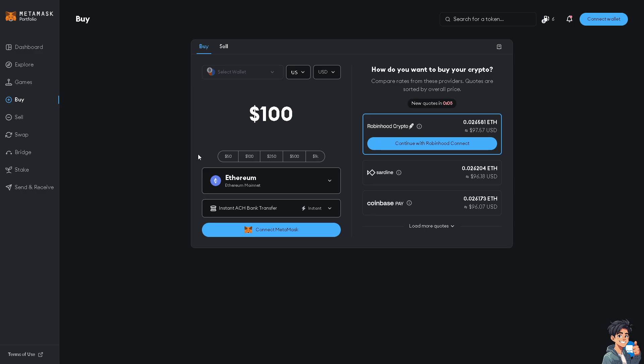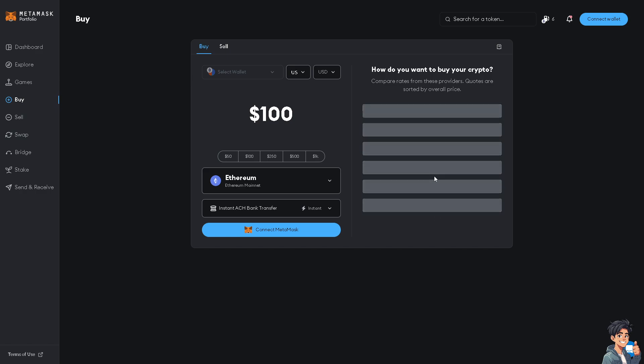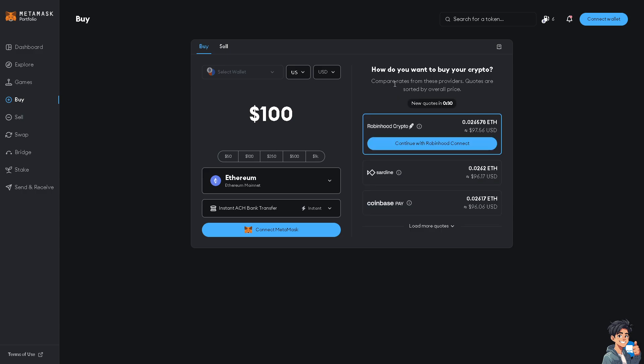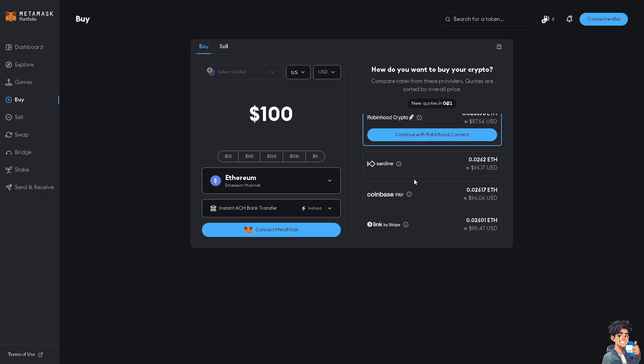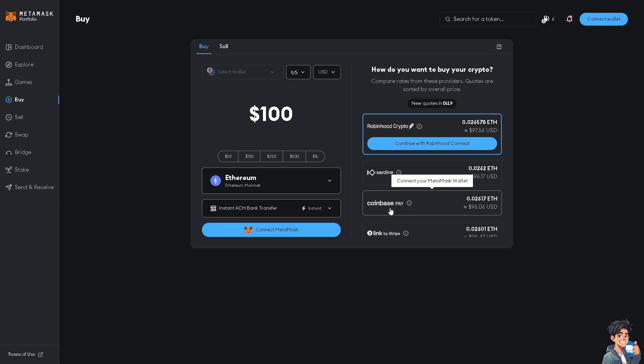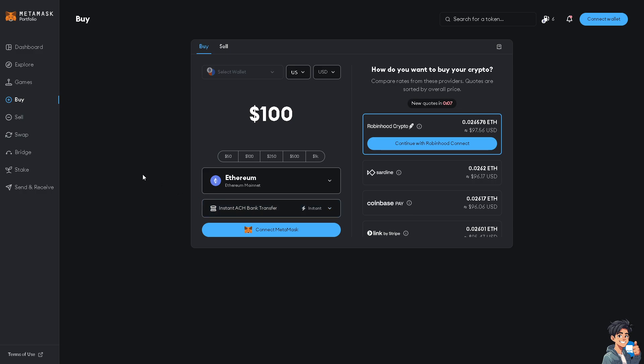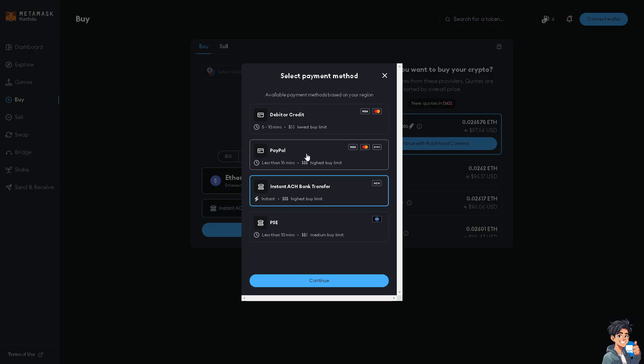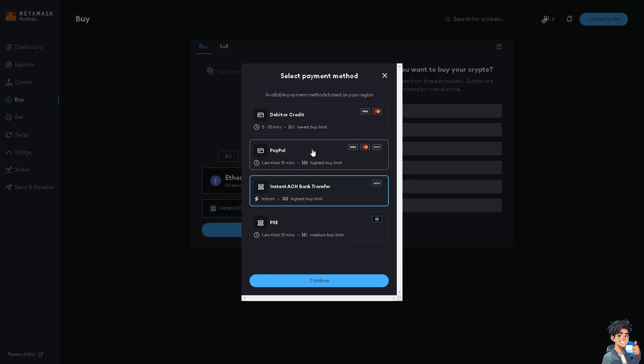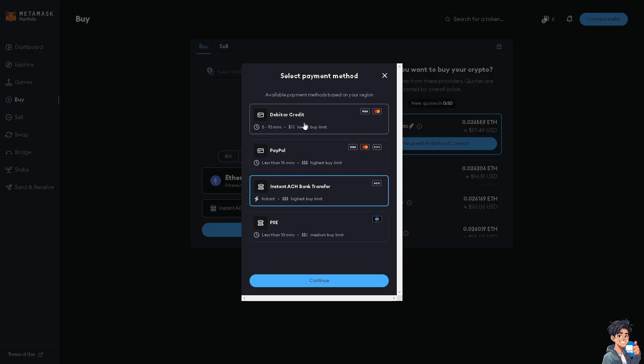If you click on the load more quotes, you have more options and you can compare it from these providers. Quotes are sorted by normal price. You see when you click on that, the time limit has refreshed. You can use Sardine, Coinbase Pay, Stripe, and a lot more. But the thing is, it's instant once you click on it. When you click connect MetaMask, you would instantly get or buy the crypto on MetaMask in real time. You don't have to wait like, for example, on PayPal is less than 15 minutes, or for a debit or credit card that's going to be five to ten minutes.